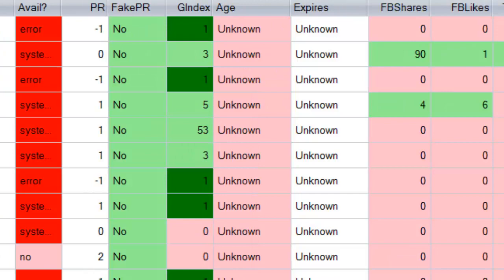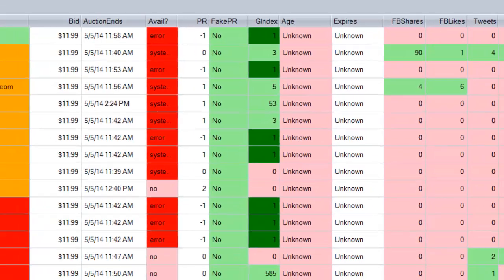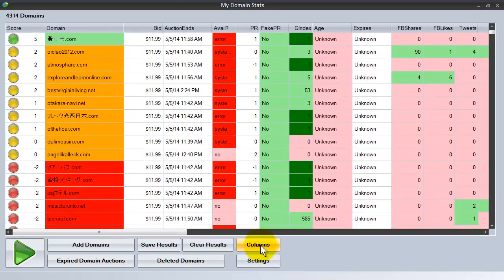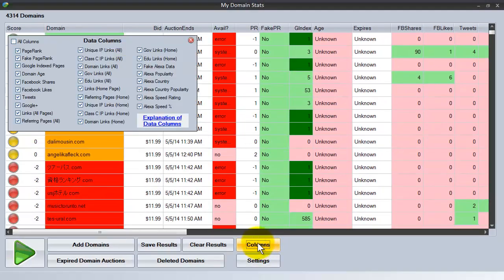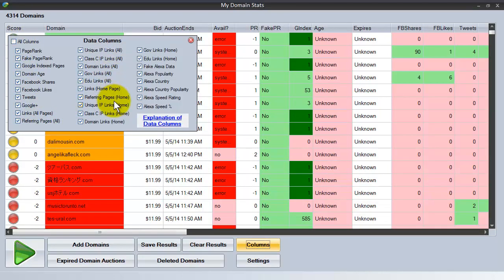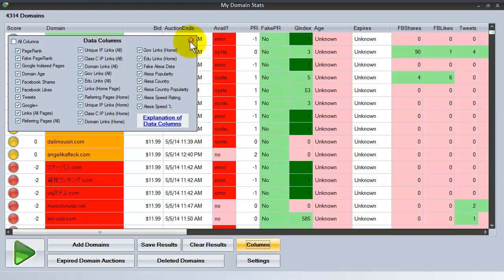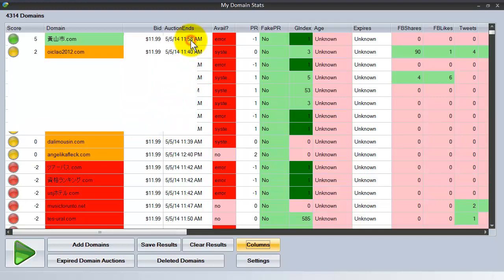If you have particular favorite pieces of information that you want to keep front and center, just click on columns, choose the particular columns that you want and that will then filter down to show only those columns that you have selected. We even give you an explanation of what each of the columns means.